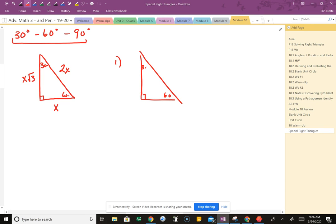Quick example: if the shortest side is 2, to find the hypotenuse multiply by 2, giving 4. To find the long leg, multiply by √3, giving 2√3. It's always easiest to start from the shortest side.